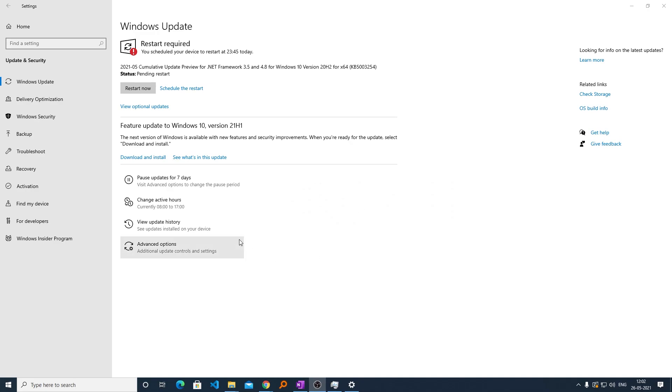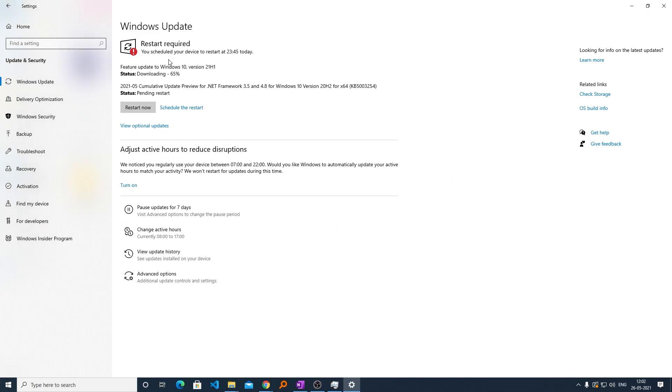Now we are going to click on Download and Install. Now we will see that the Windows update has started downloading, and now the installation process also has begun.